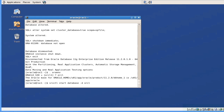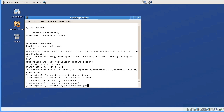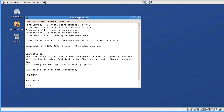Now the database is in archive log mode. When we begin to back up our database, we can back it up hot and recover it hot — all backup and recovery options are still there. If I do srvctl status database -d, I can see it's up and running on both node one and node two. If I do SQL Plus system/password1 @orcl and select log_mode from V$DATABASE, I can see that the database is in archive log mode.